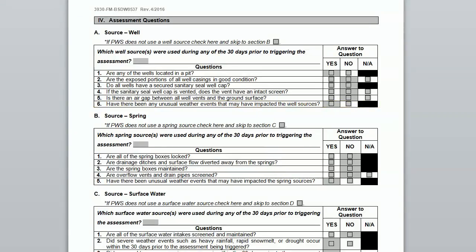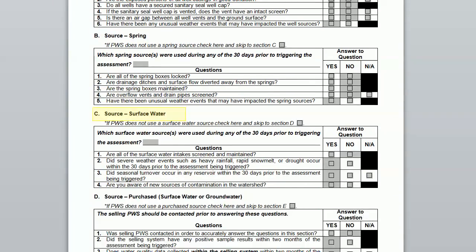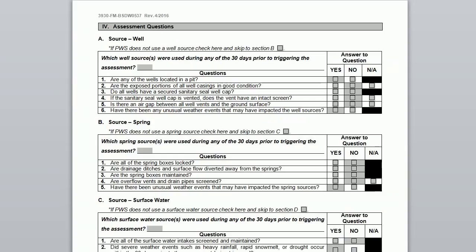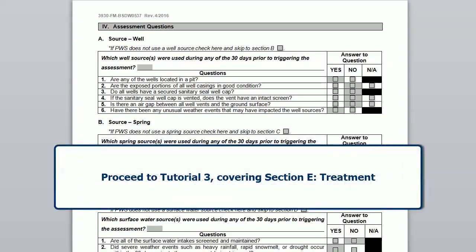Continuing in Part 4, Section B covers springs, Section C surface water, and Section D is for systems that purchase some or all of their water. For the scope of this tutorial, we will not review these sections, but if your system uses any of these source types, please complete the appropriate section. If you are watching this video series for the first time, please continue to Tutorial 3, which covers Section E, Treatment.